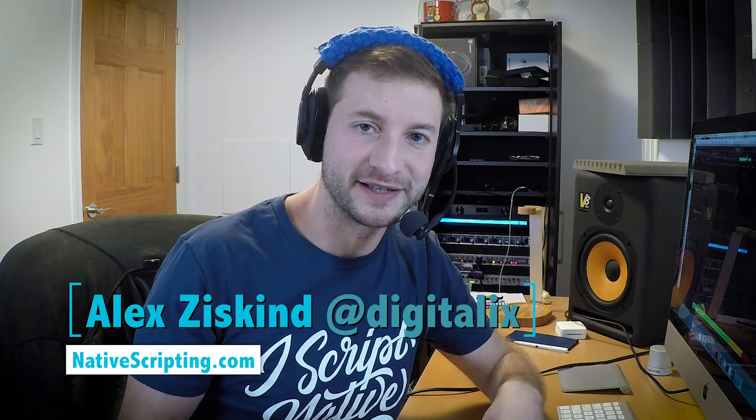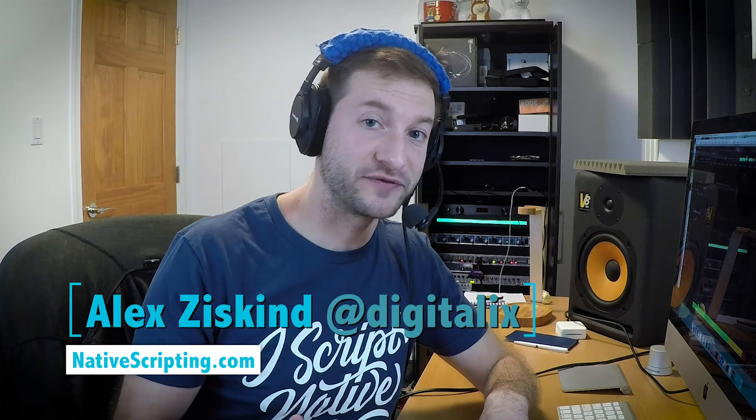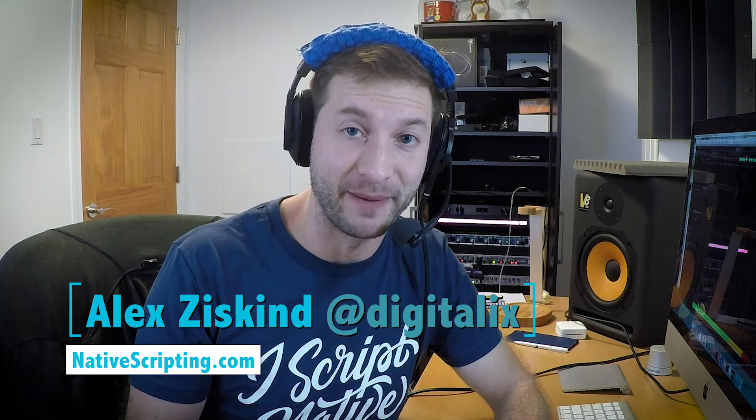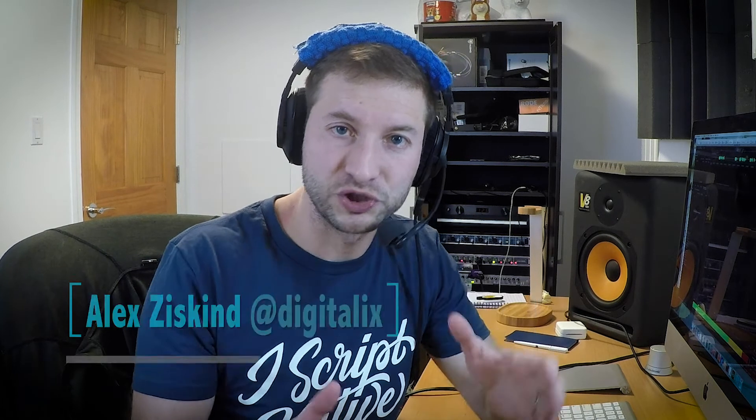Ladies and gentlemen, boys and girls, welcome. My name is Alex Ziskind. I teach NativeScript courses on nativescripting.com. Usually on this channel I give you quick tips about NativeScript, usually within the project itself, but today we're going to be doing something a little bit different.